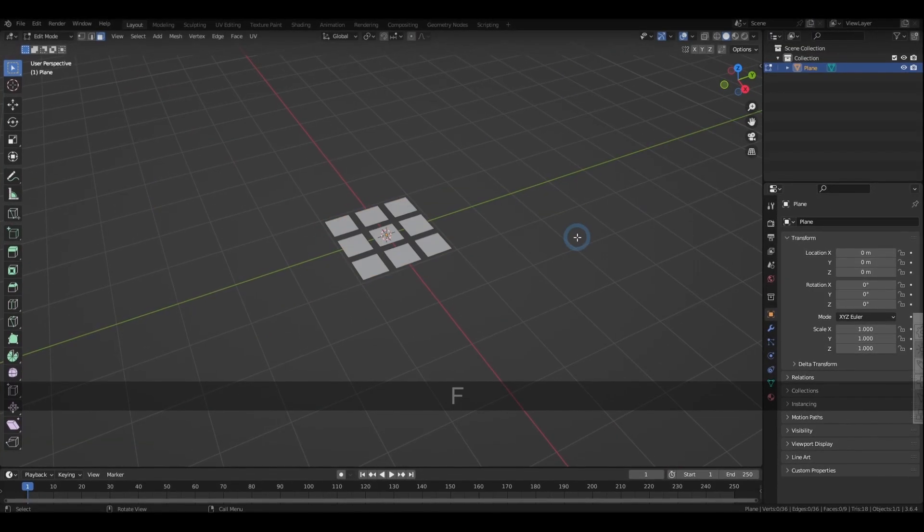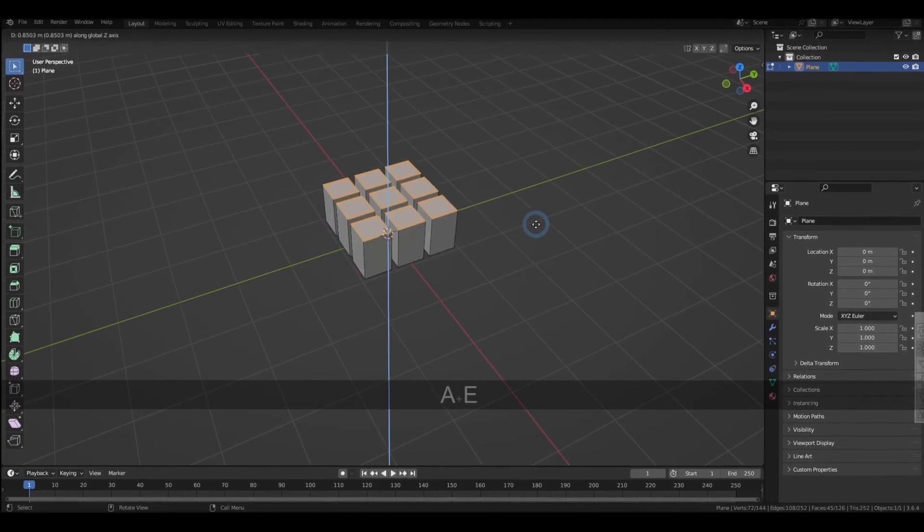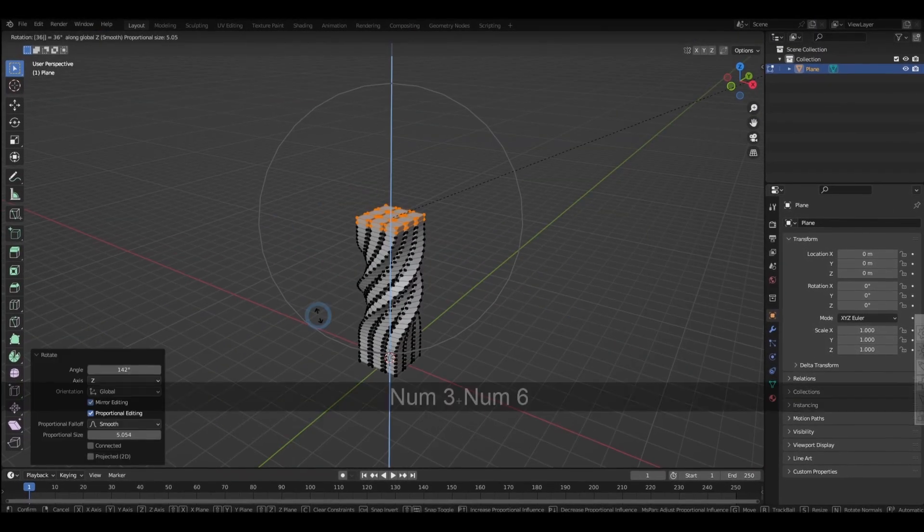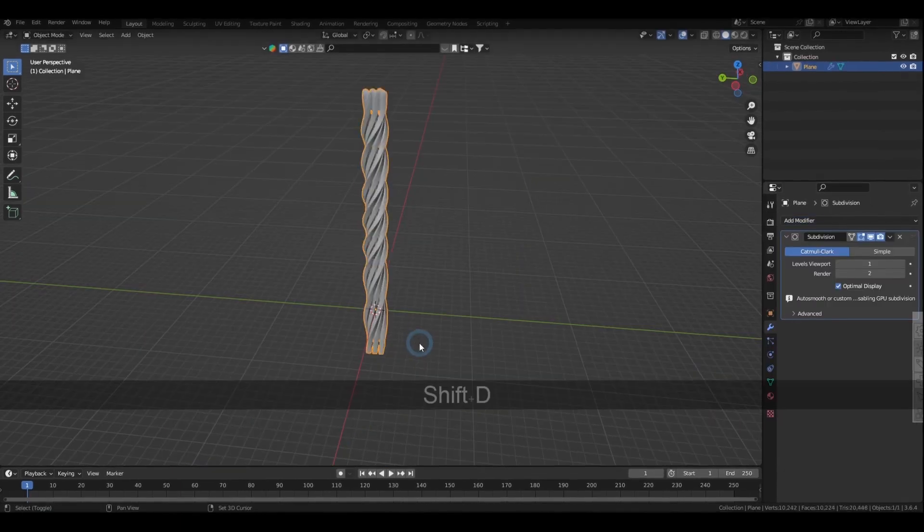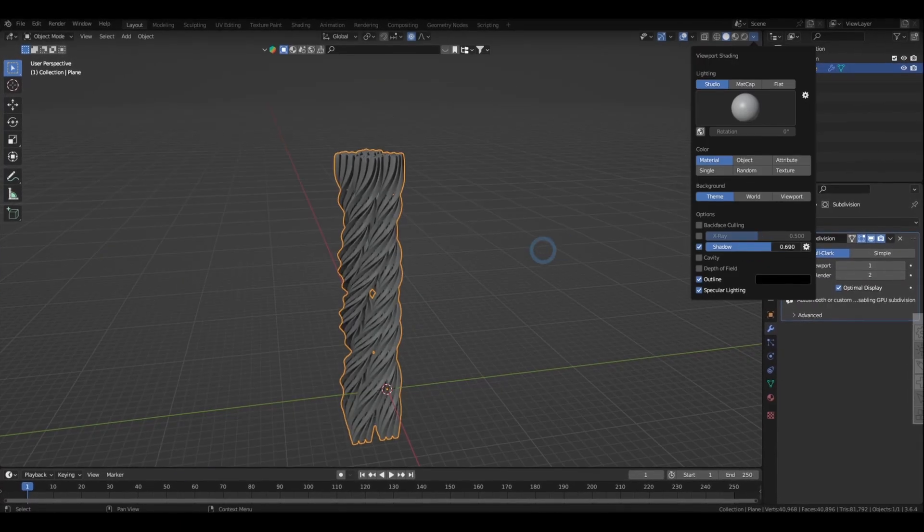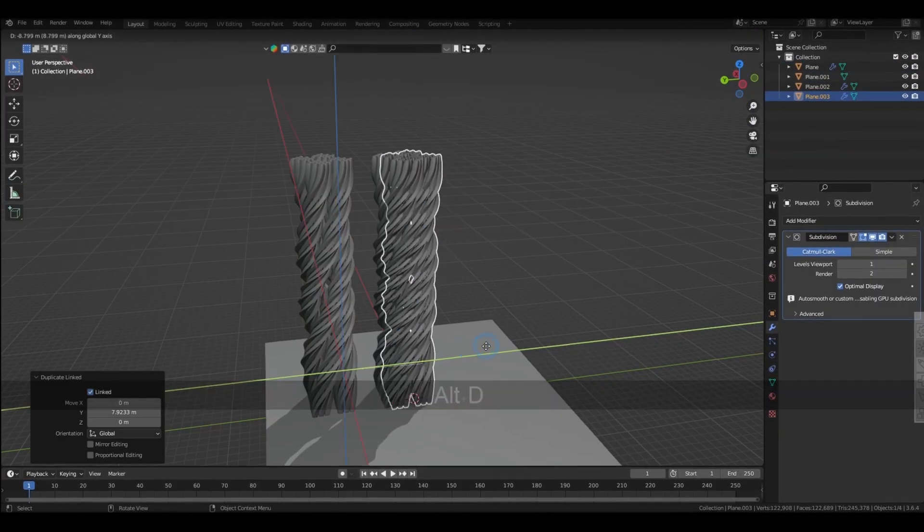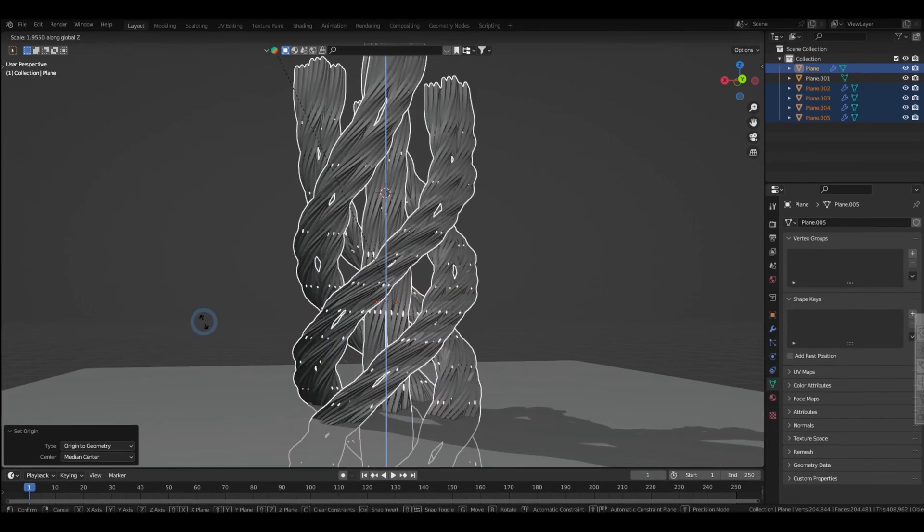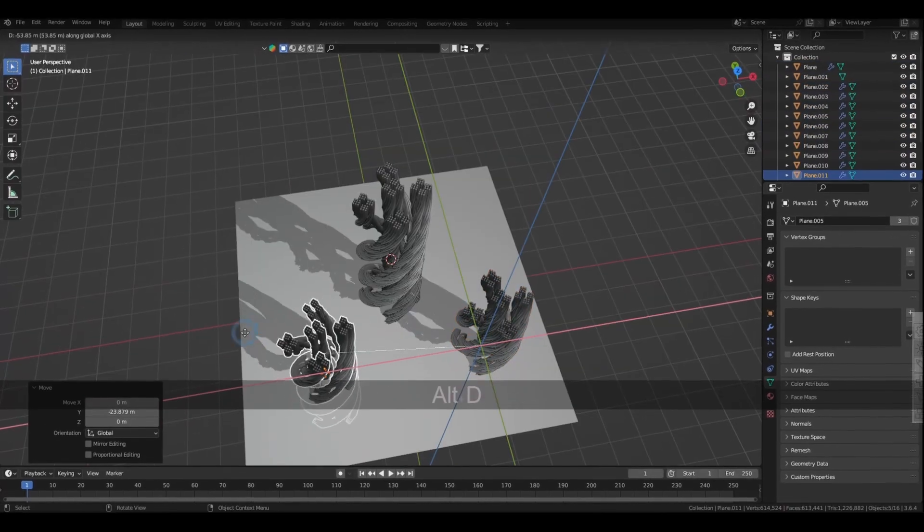Now again, these are the modeling and interface shortcuts I personally find useful. If you think I missed anything, perhaps I might have forgot or haven't used those shortcuts yet. Either way, feel free to write them down in the comment section, and I'm gonna see you on the next one.